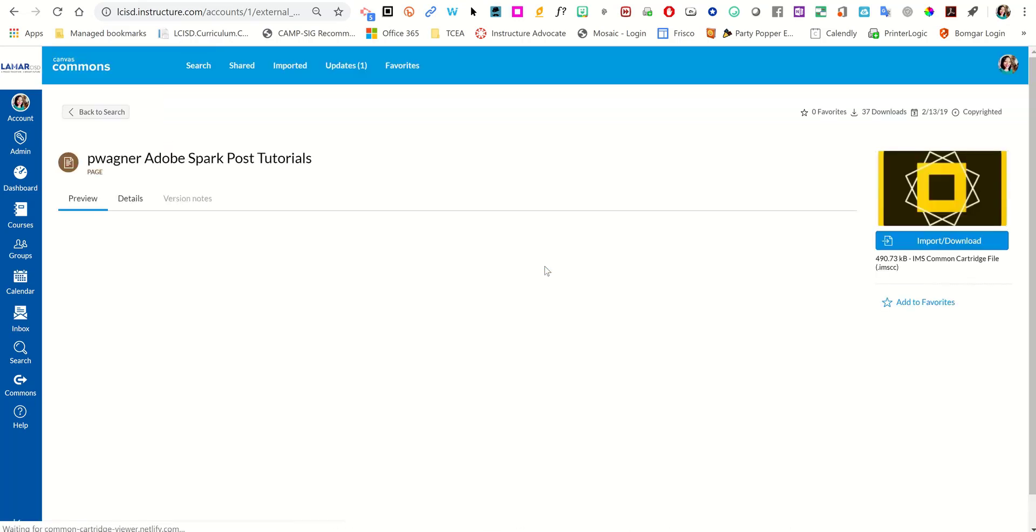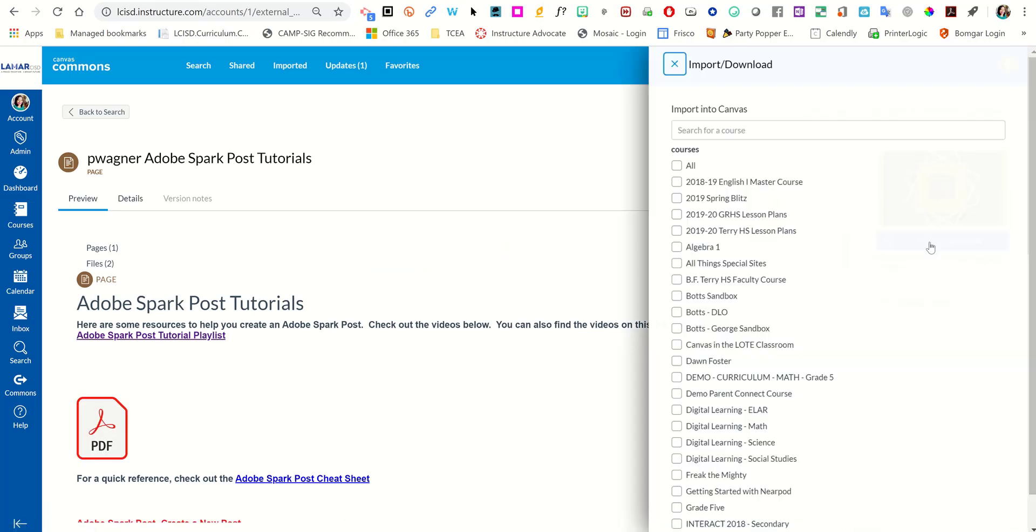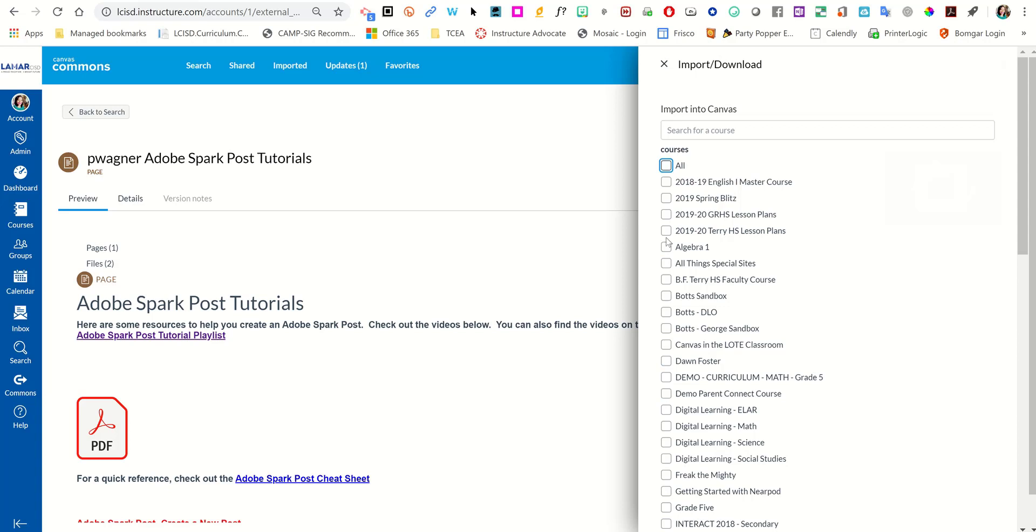Just click on it. On the far right side, you'll see import or download. Then a list of your Canvas courses will come up. You can choose all if you wanted to add it to all your courses, or just your sandbox, or whatever courses you have for that semester.